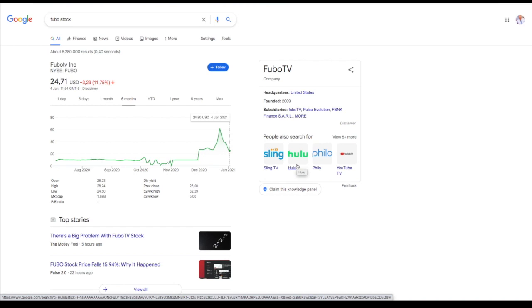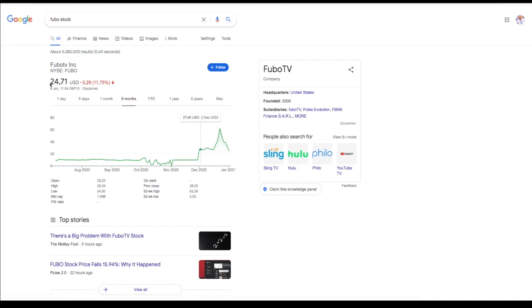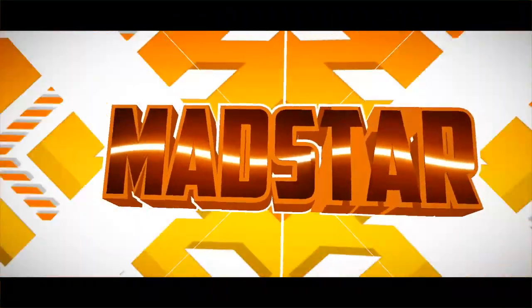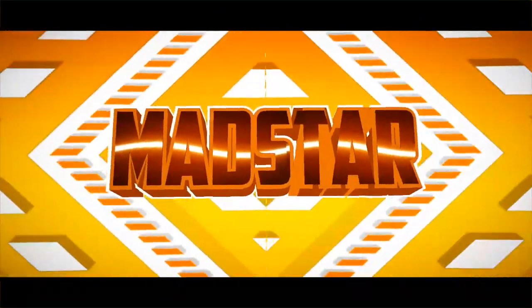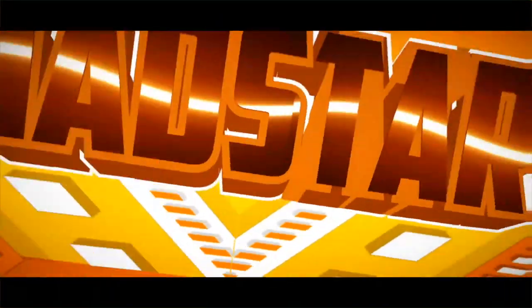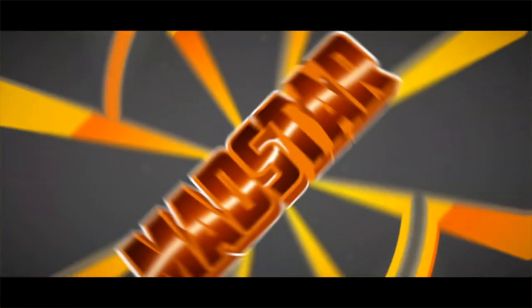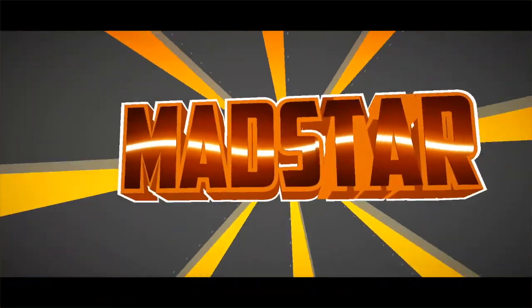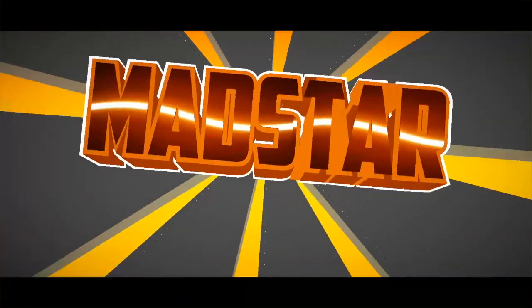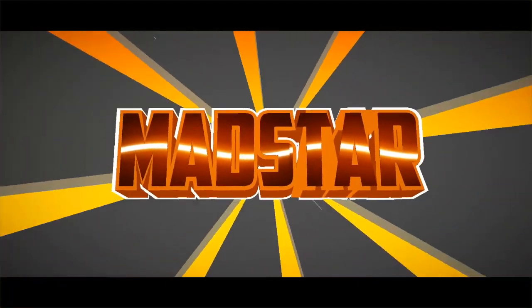I'm afraid that's it for this video. FuboTV is at $24.71. I did recommend it at $13.30, so that was a bit high from right now but I'm still pretty much bullish on FuboTV. So thank you guys for watching this video and like this video and subscribe to the channel and I'll see you guys next time.